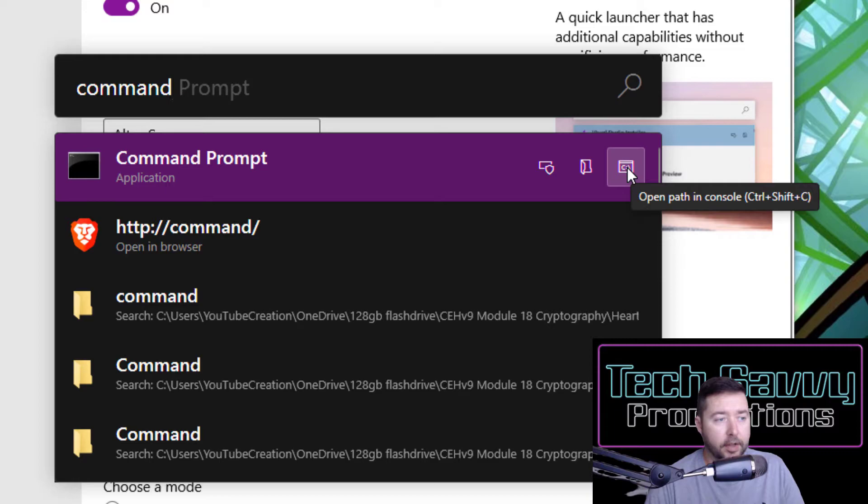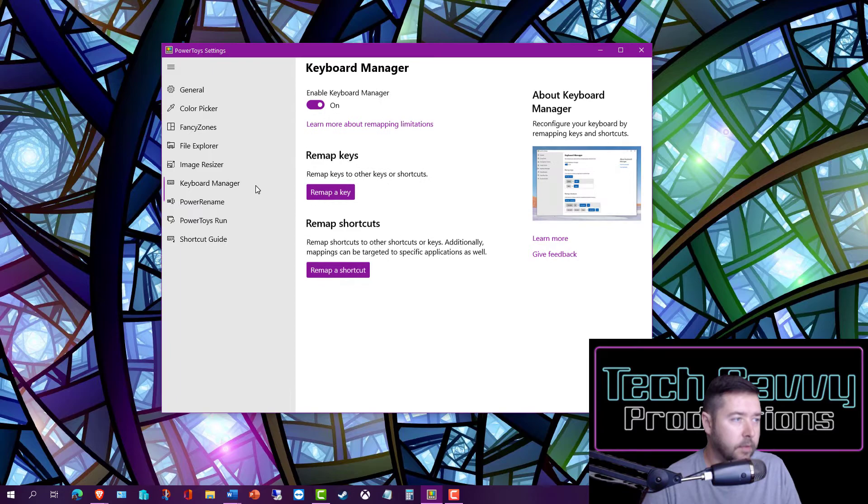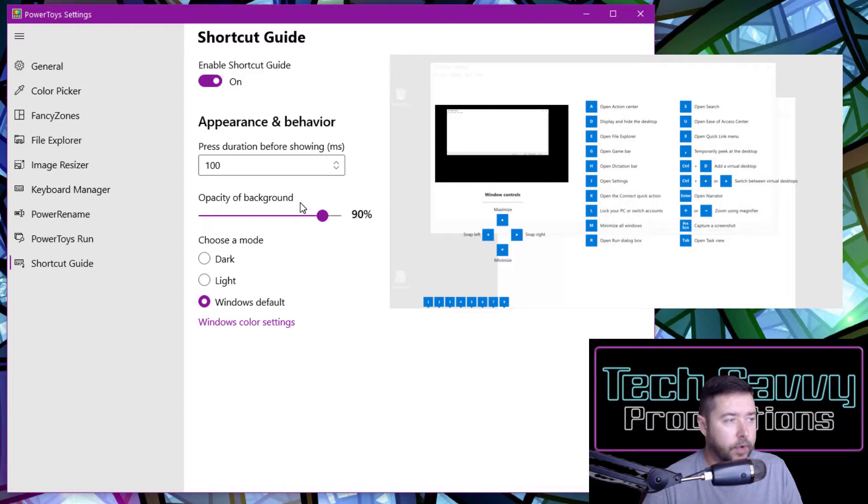This is a fun one to have. Our last two utilities in the PowerToys suite are the Shortcut Guide and the Keyboard Manager. The Shortcut Guide is an overlay that when you hold down the Windows key for a set duration, it will pop up an overlay on the application you're using and it'll show you the shortcut configurations for that particular application, which can be very handy.